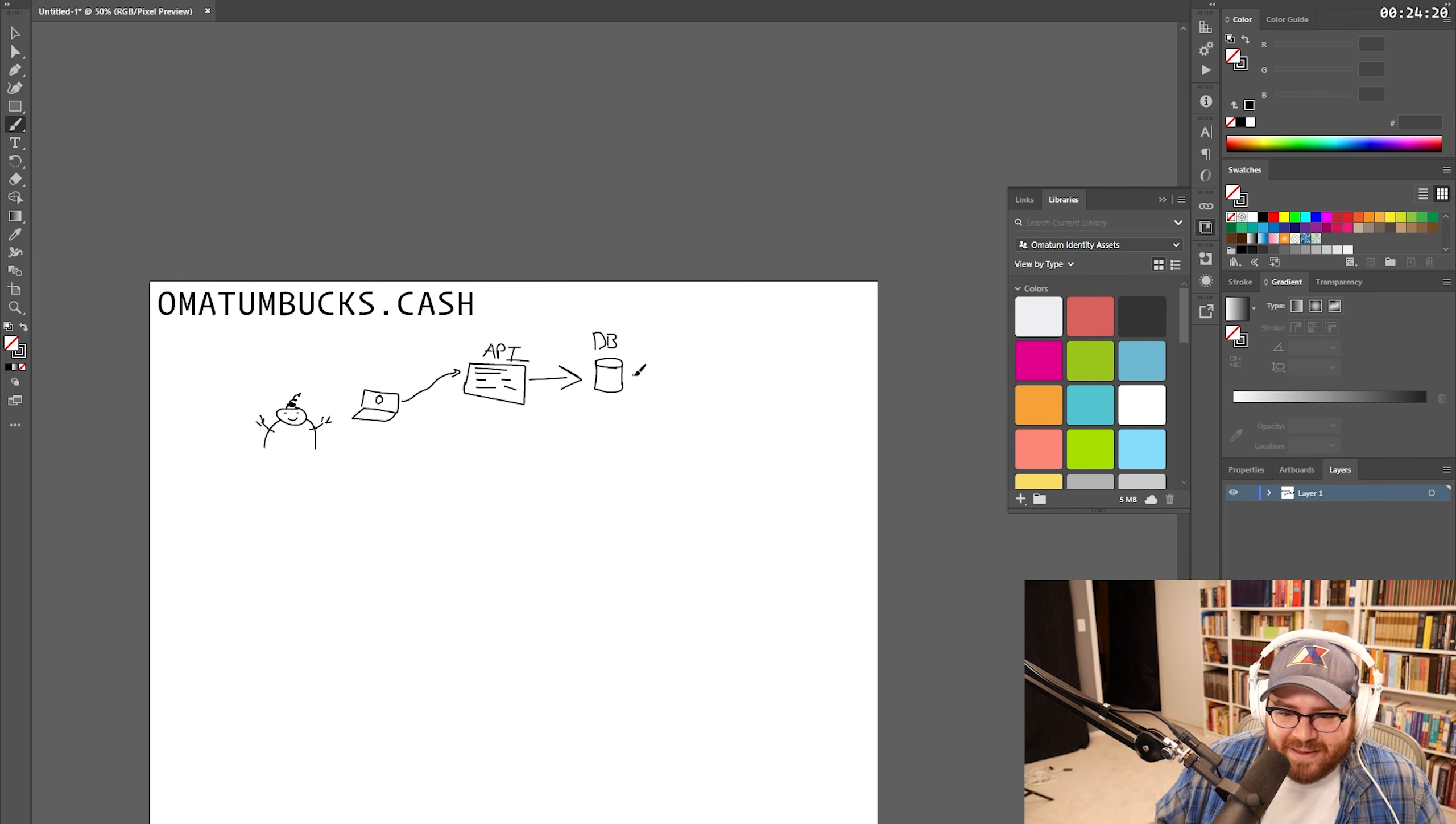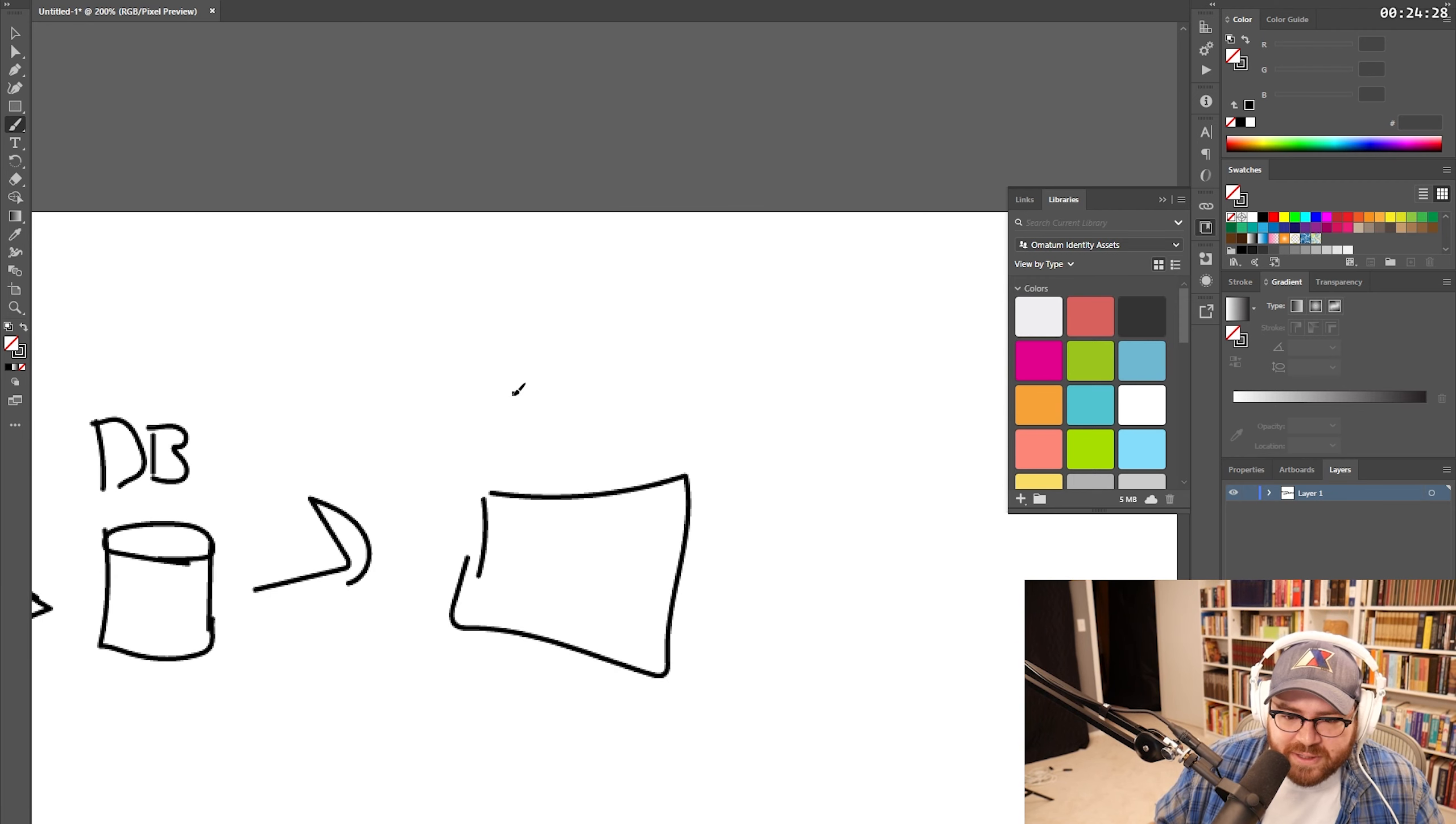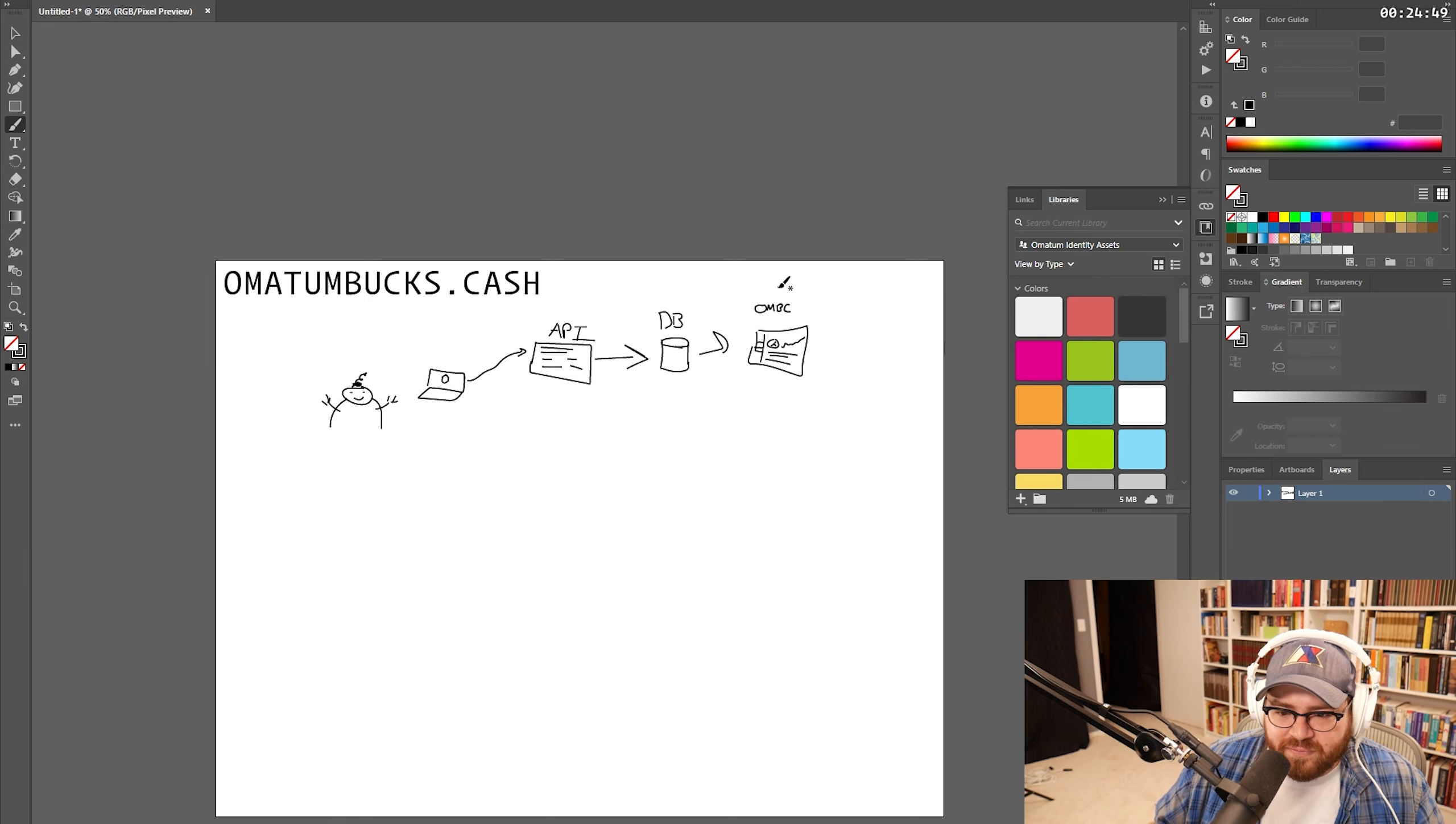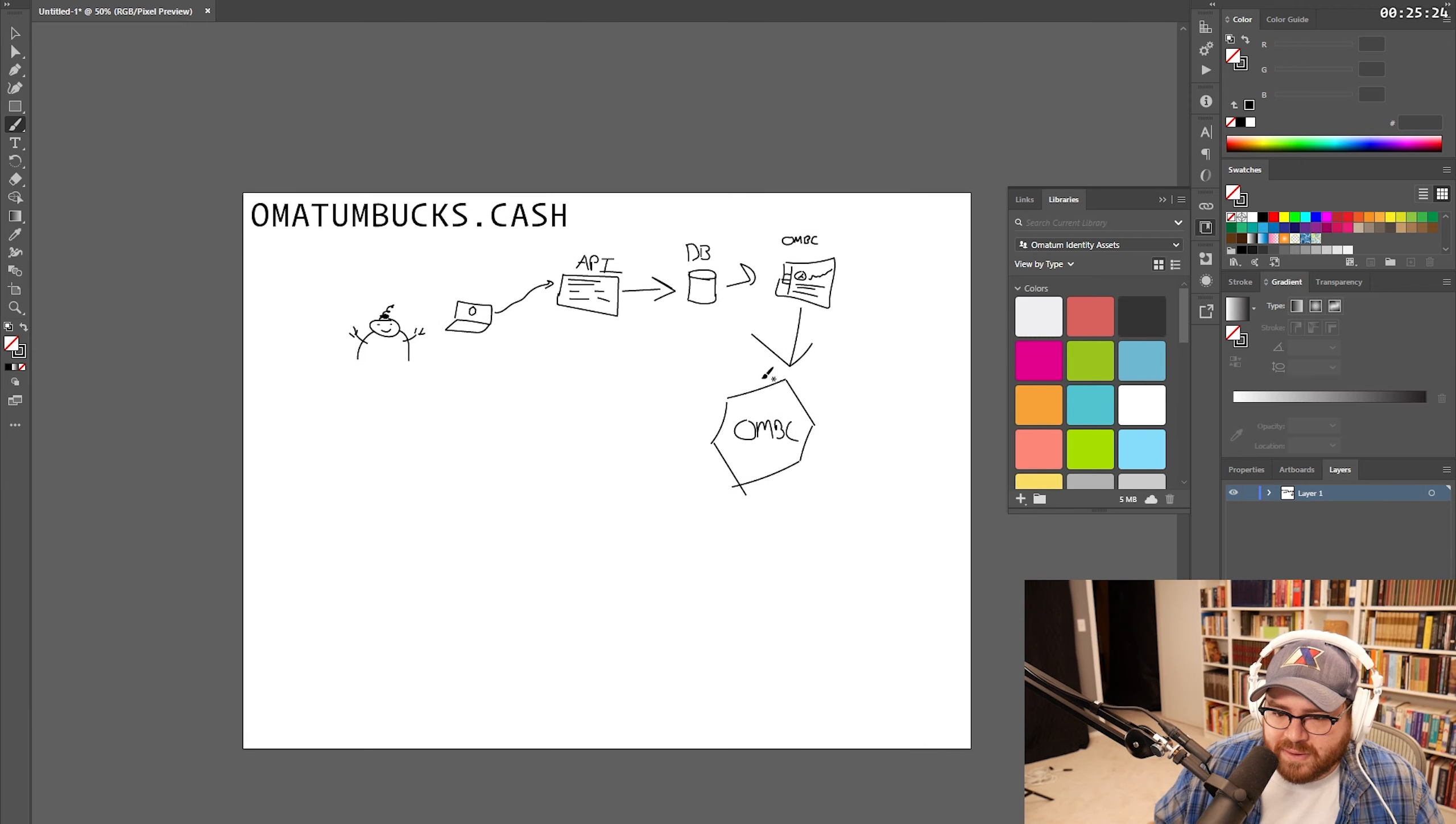There's our database. That then goes to like a little dashboard. And that's the Omatum Bucks site, which we're going to just shorthand this. OmatumBucks.cash. Okay. From here, you can request that you get a token. That's it. That's pretty much the whole shebang here.